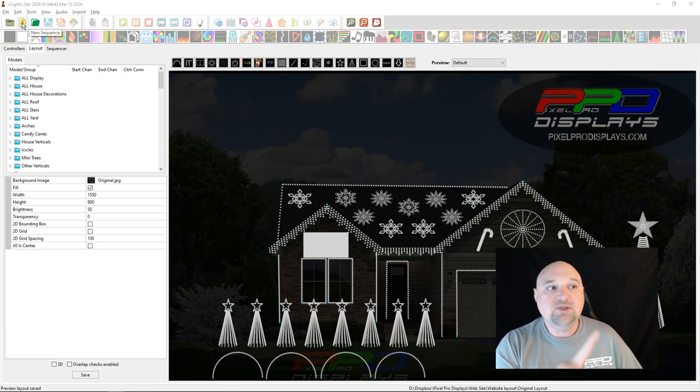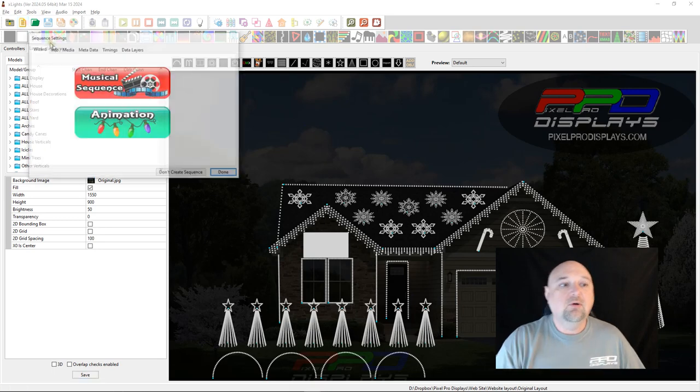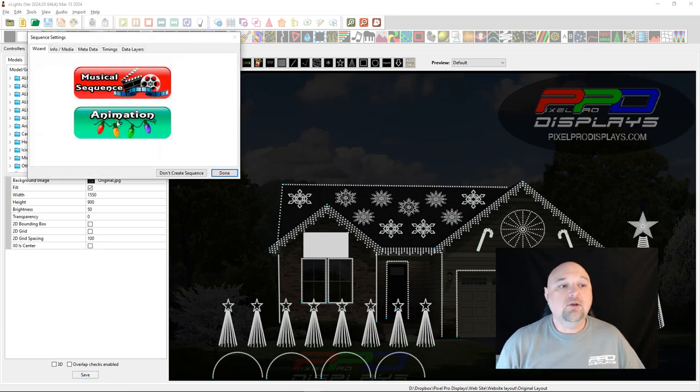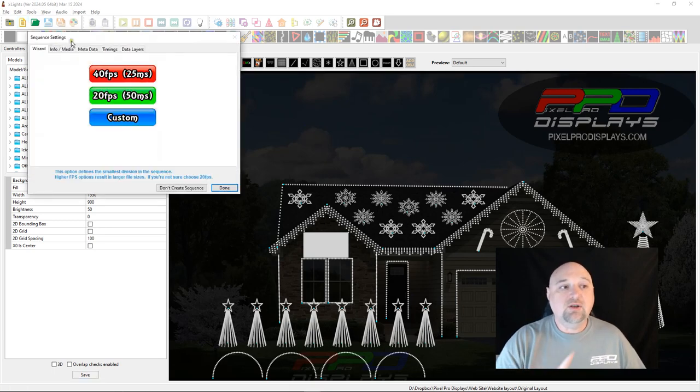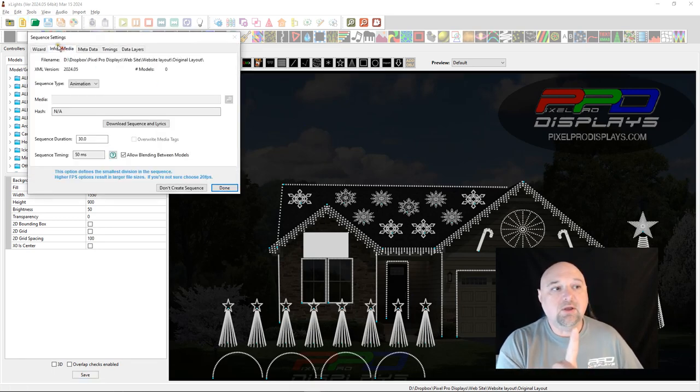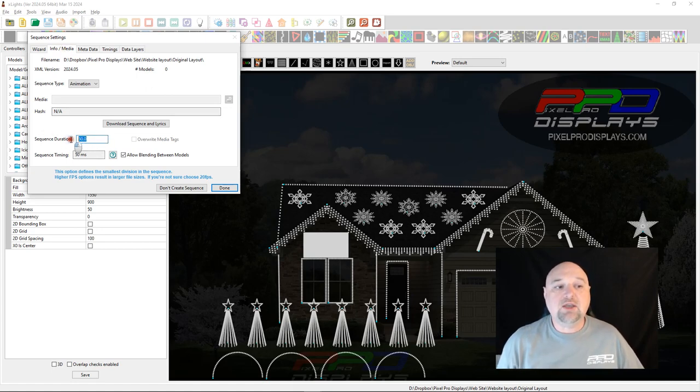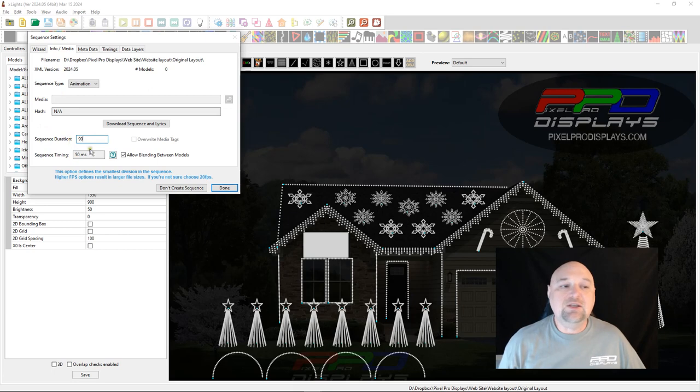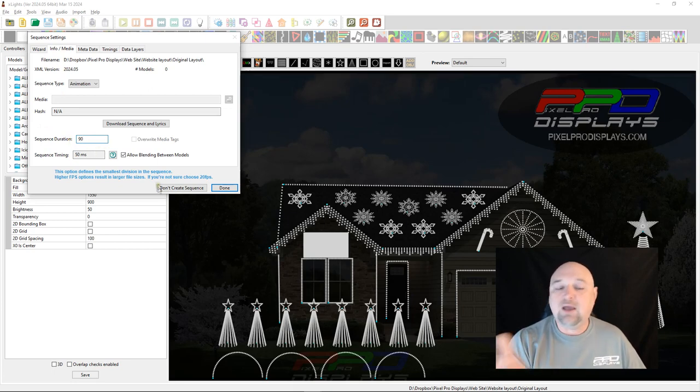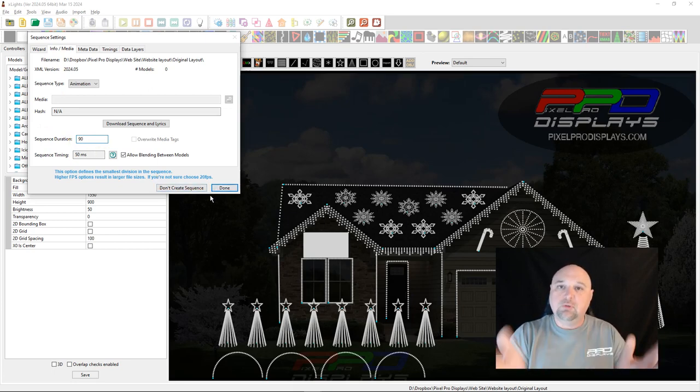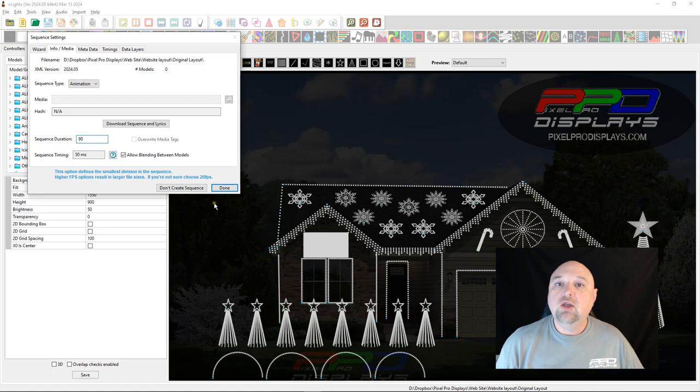New Sequence up here. You can do Animation. Now this is where it gets a little bit different. Go to Info and Media and you want to change the sequence duration from 30 seconds to 90 seconds. So these are minute and a half long static sequences you can play between your sequences,